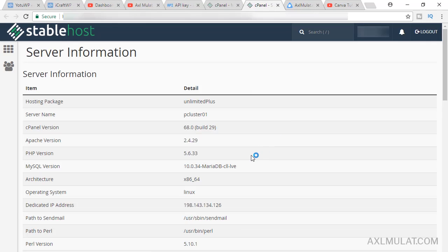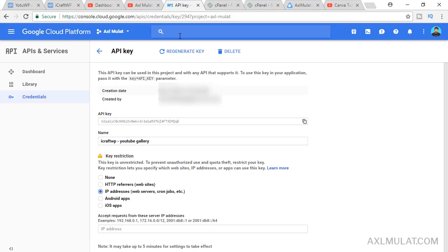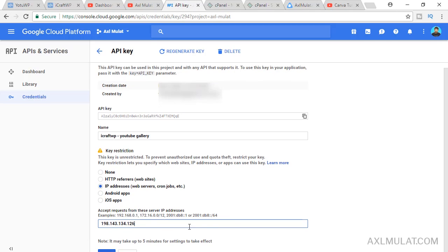If it's difficult to get your IP address, just create a ticket and ask your web hosting service for your web hosting IP address. Copy and paste here. It may take up to five minutes guys. Save.